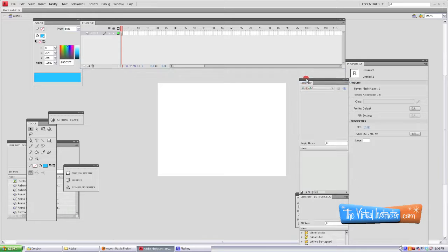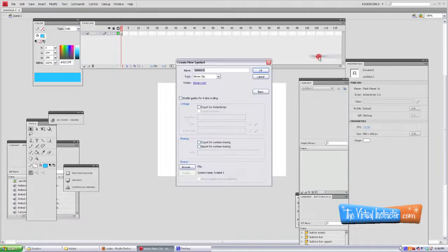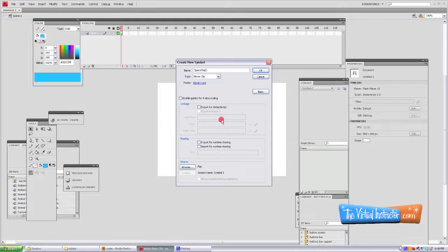Go ahead and go to your library, right click inside of the gray space and create a new symbol. Make sure that you create a movie clip and you're going to name it Spaceship with a capital S in space and a capital S in ship.